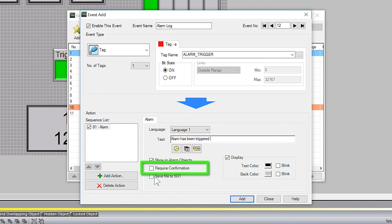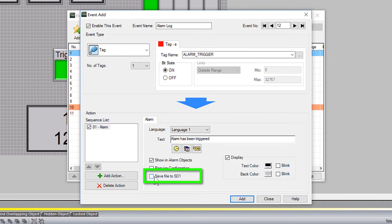If you want to have this message require confirmation, select this option. To have this alarm logged, you will need to select this option.